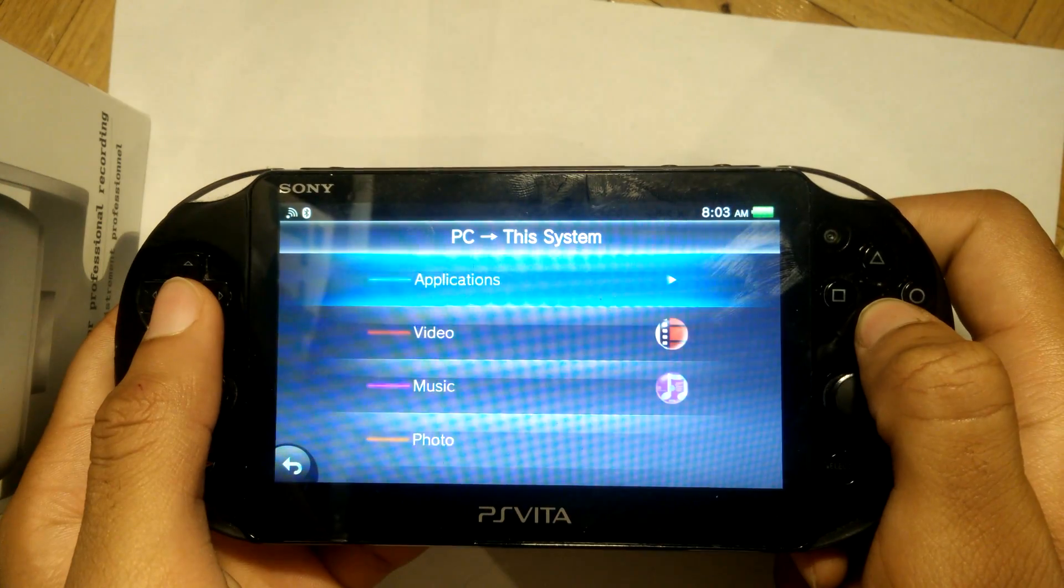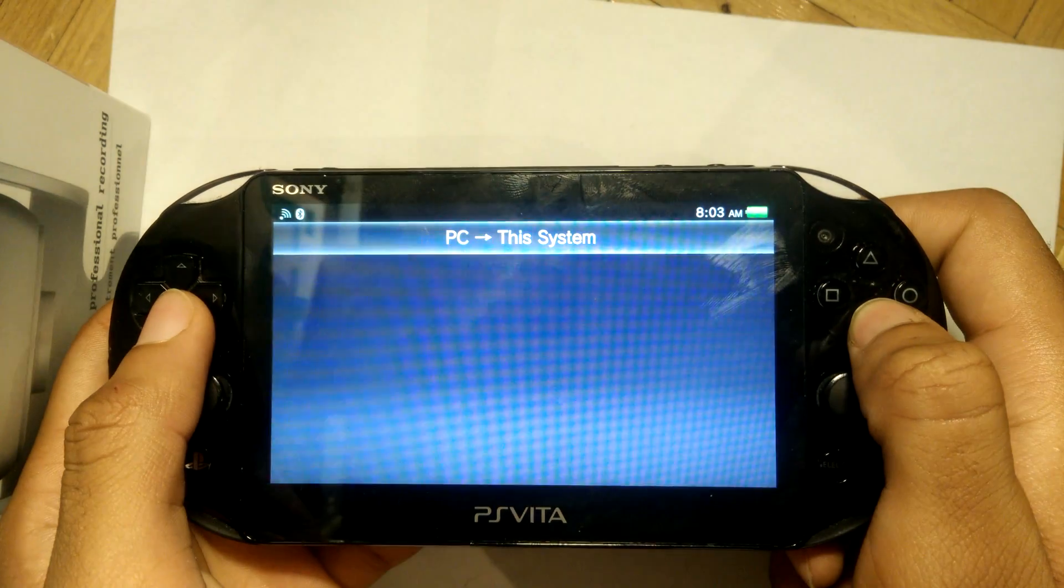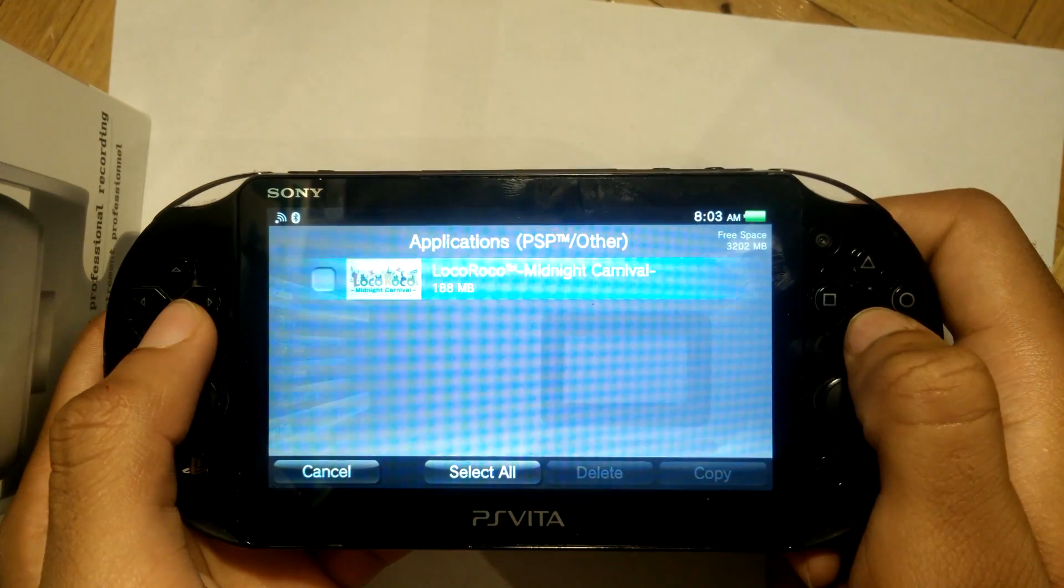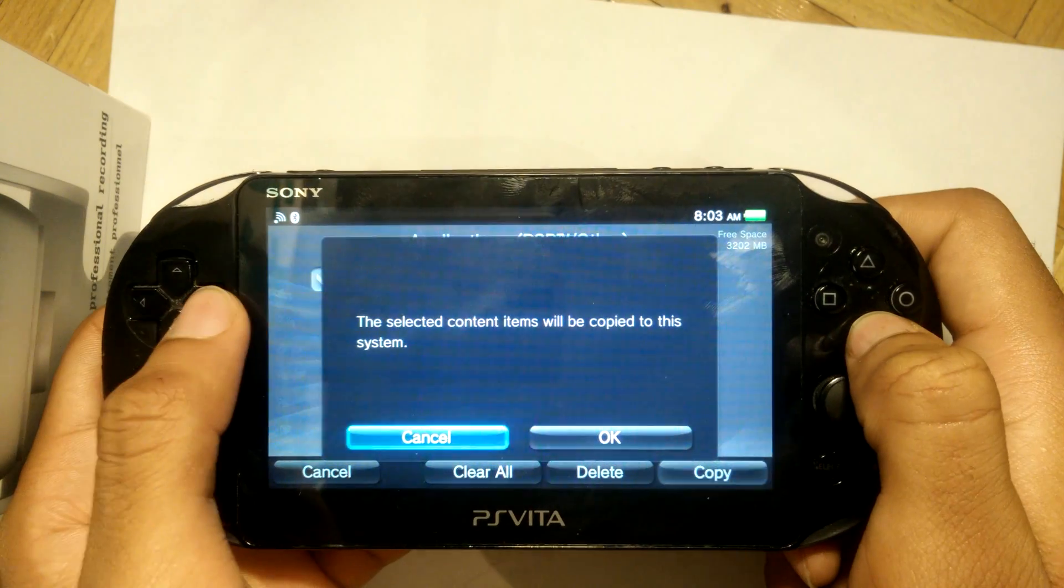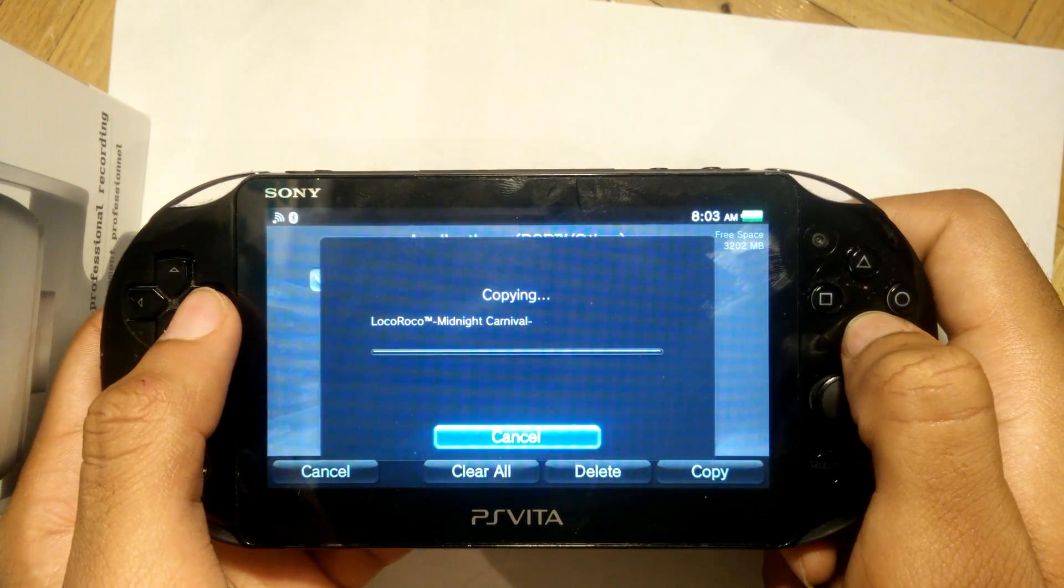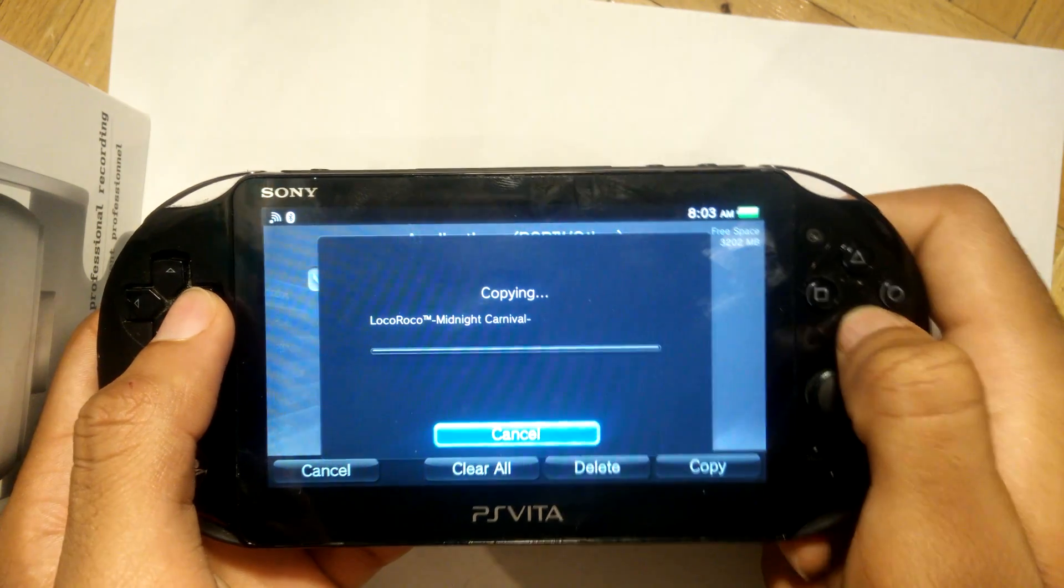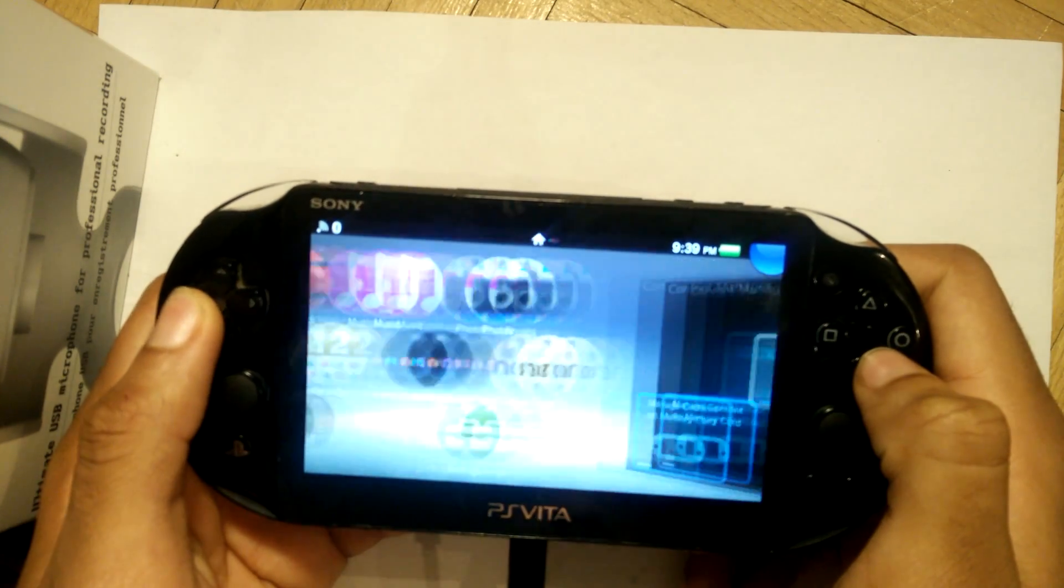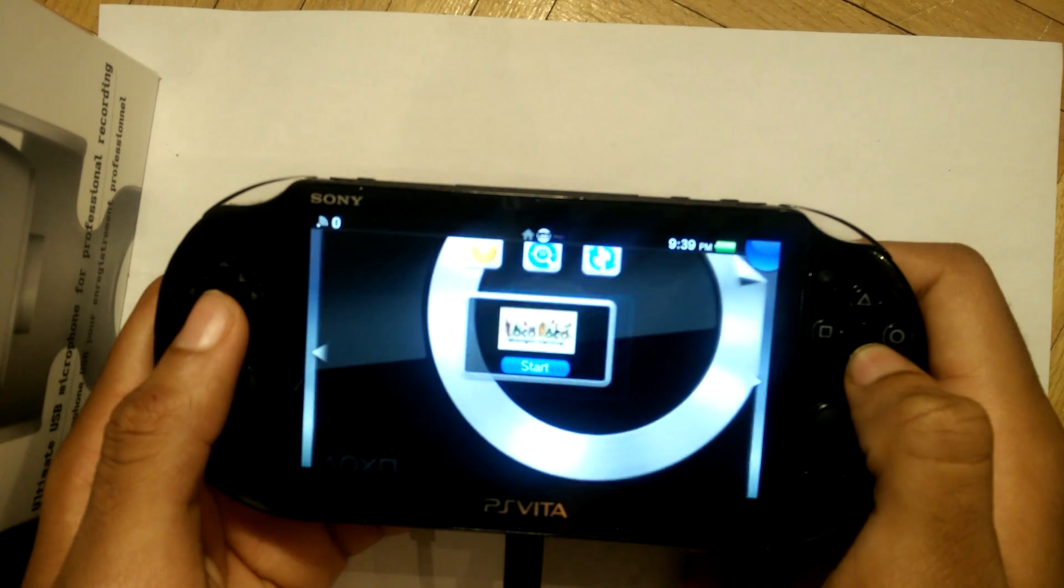Alright, so once back on our Vita, we're going to go ahead and transfer back over that PSP base game that we just modified, and from there everything should be done. Now once you're done transferring, we can go ahead and start up VHBL.